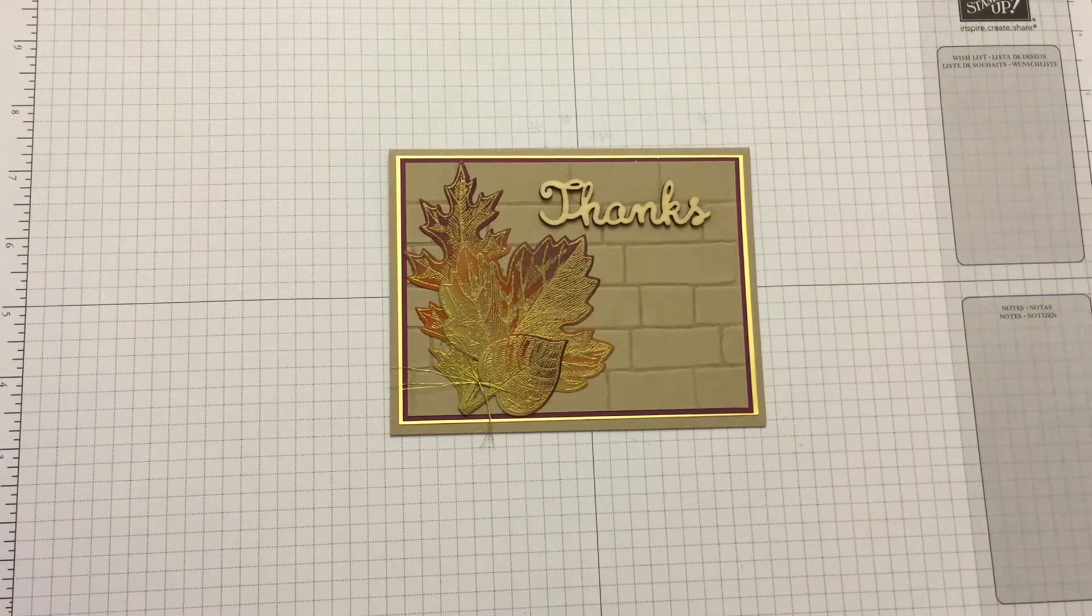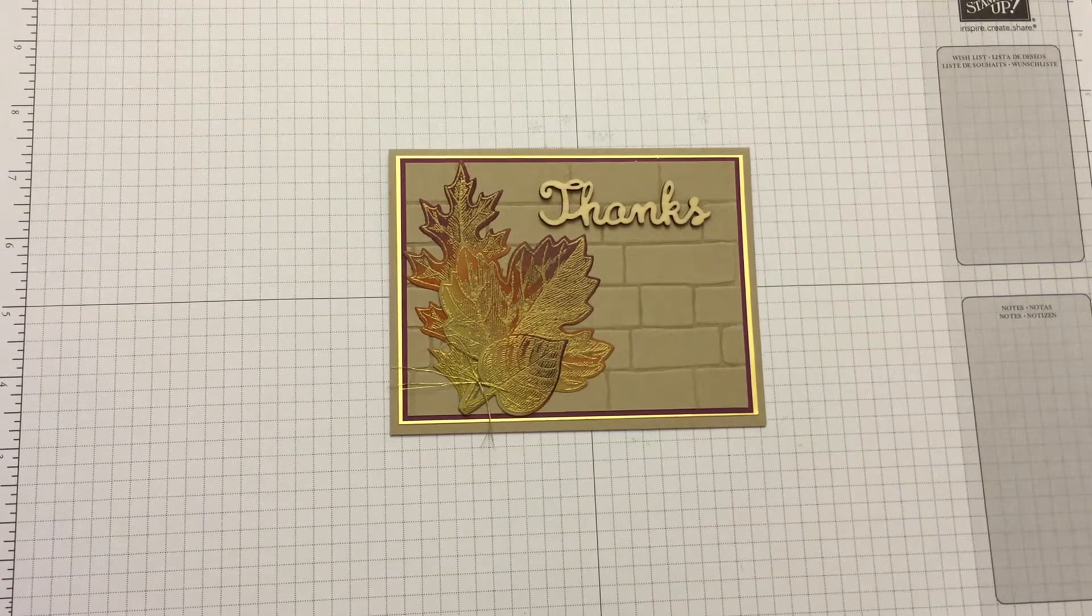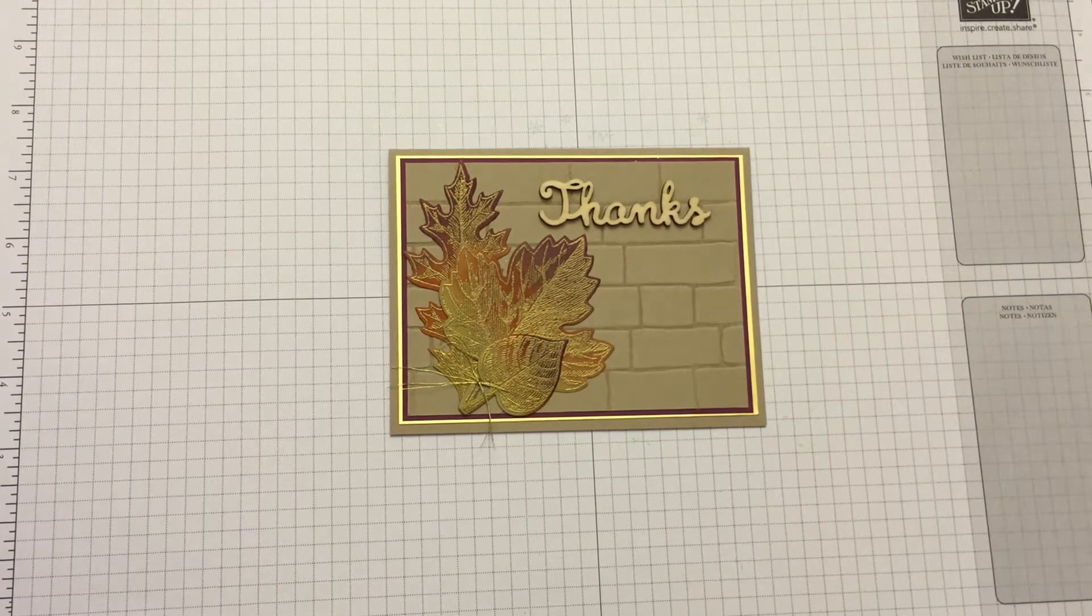Aloha stampers, welcome back to stamp class. This will be the last card that we will be making.